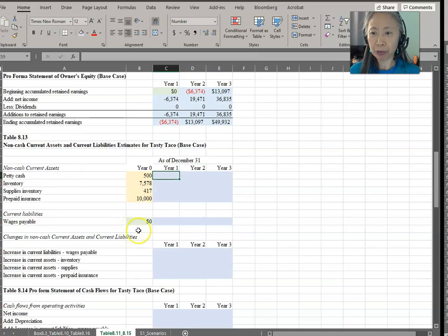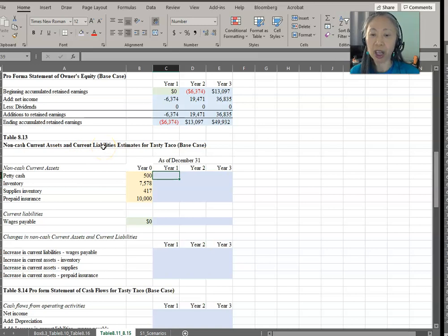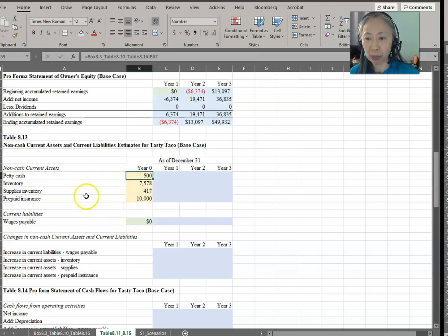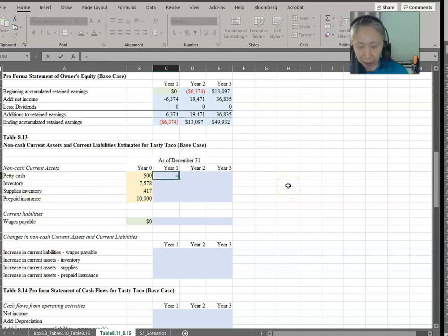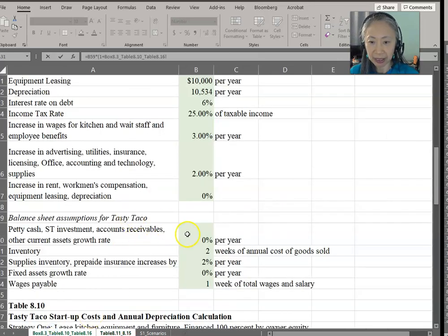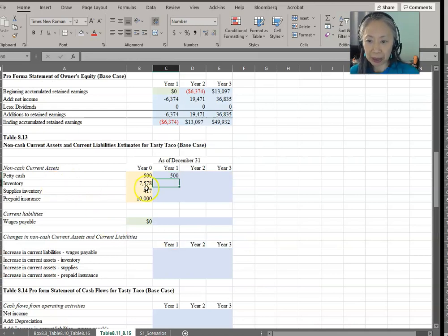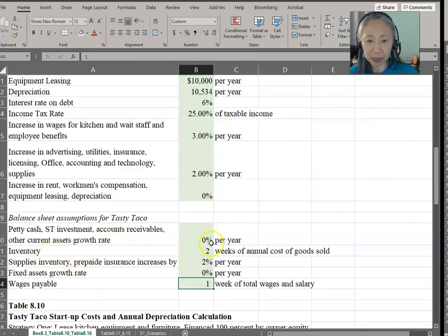We're going to use this to help us create the balance sheet. Similar to what we've done before, we're going to pull out the non-cash current assets and current liabilities to focus on them. The year zero balance was from the startup page assumption — this is what they have when they start the business. Remember that petty cash is assumed to grow at 0%, so petty cash equals 1 plus 0%.